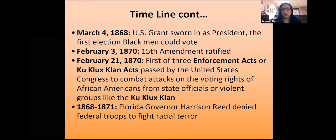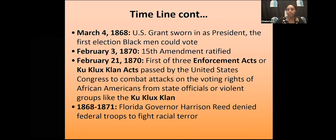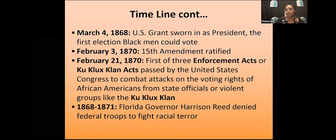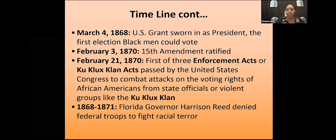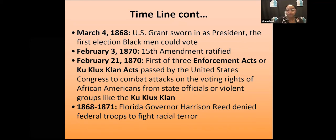Even before the 15th Amendment was ratified in 1870, Black men in St. Augustine were already voting and being elected to office. On February 21, 1870, the first of three Enforcement Acts, also known as the Ku Klux Klan Acts, was passed by Congress to combat attacks on the voting rights of African Americans by state officials or extrajudicial violent groups. Florida's Republican governor was repeatedly requesting federal assistance to curtail racial terror in the state and was repeatedly denied.